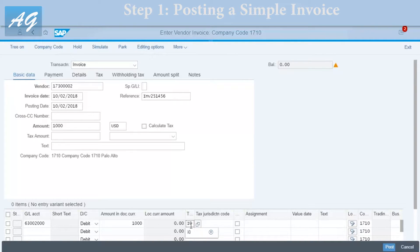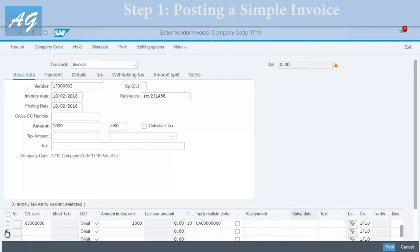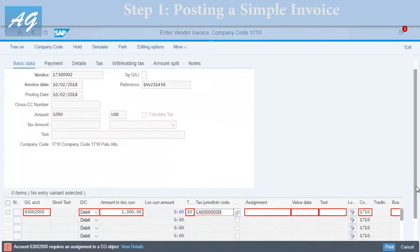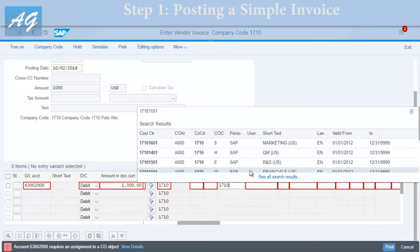For the tax, I'll use I0, which is the zero percent tax code. This field is only relevant for the USA, but since we're using a model company based in the US, we have to fill it in. We also have to mention a cost assignment since this is an expense account — we have cost center and internal order. I'll choose the Financials cost center for company code 1710.